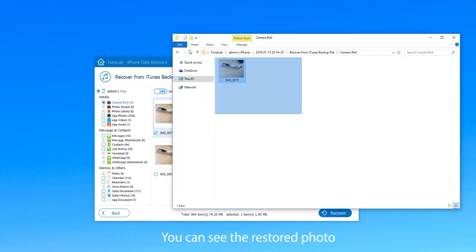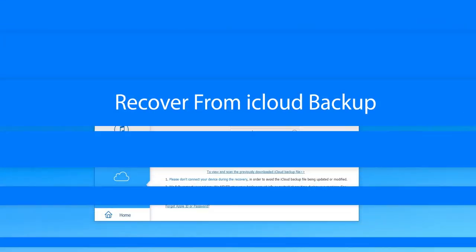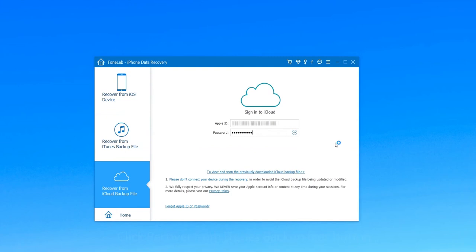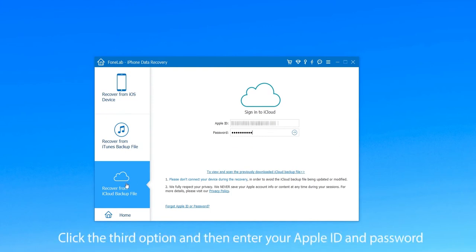You can also restore other files in iPod from iTunes backup. The second way you can restore iPod from backup is using iCloud backup file. Click the third option and then enter your Apple ID and password to log in your iCloud.